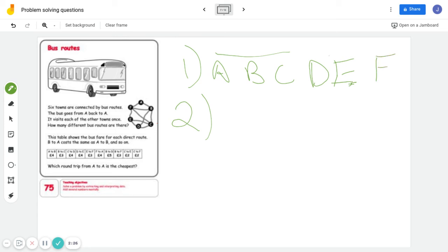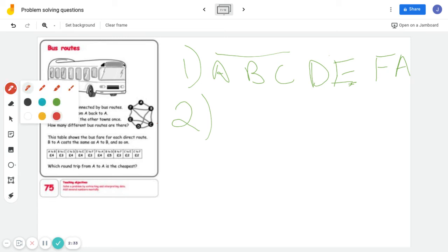So that's one bus route. You're going to have all your bus routes listed out. I'm just using this one as an example. What you're going to do is look at this table down here. For question two, you've got to find out the cheapest.